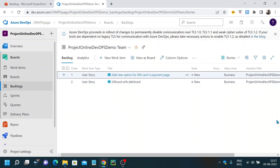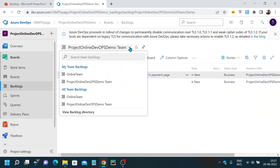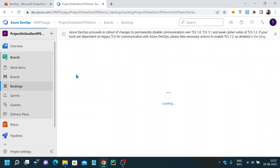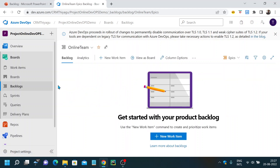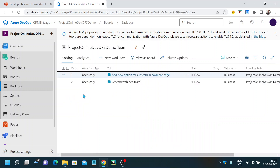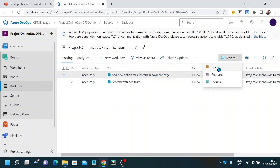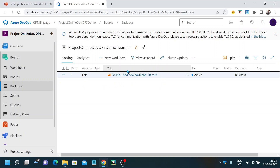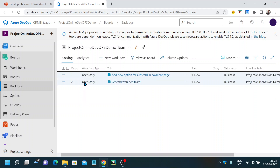This is the backlog view of the project 'Online DevOps Demo.' You can also select a different project or team from here — for example, looking at the online team backlog. Currently it doesn't have any items, but this is how you can switch teams in your backlog window. For demo purposes, I've already created a few items in my backlog — a couple of user stories, one epic called 'Add New Payment Gift Card,' a feature called 'Feature One,' and user stories as well.